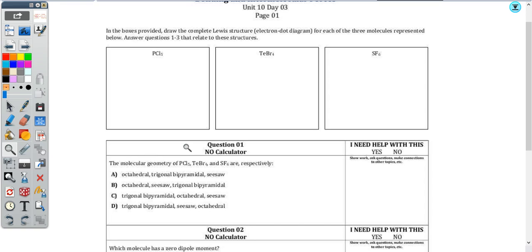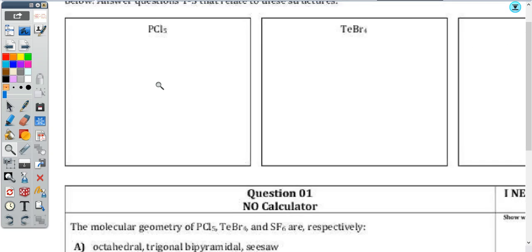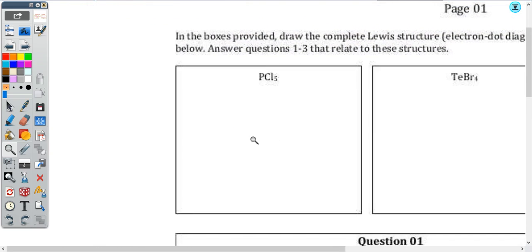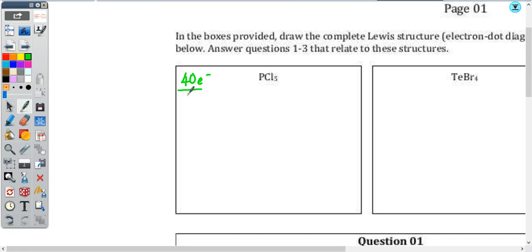So as you take a look at this first set of questions, you're asked to draw three Lewis structures. The very first thing I'm going to do is total the number of valence electrons. Phosphorus has five, chlorine has seven, but there are five chlorine atoms in this molecule. So there's 35 total from chlorine plus the five from phosphorus, meaning I've got 40 electrons — 40 valence electrons to work with. I always like to work with those in pairs, so I'm going to divide by two to get 20 valence electron pairs to work with.